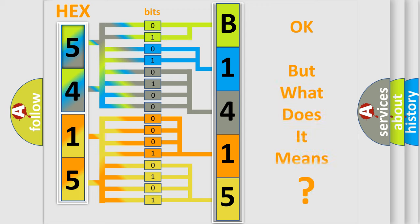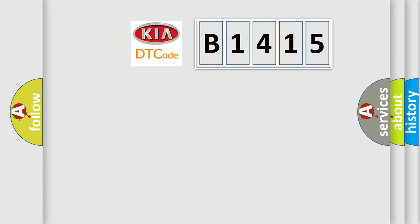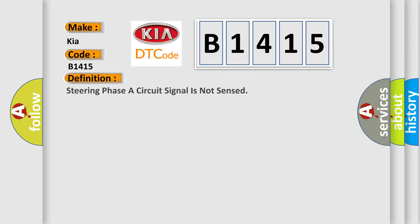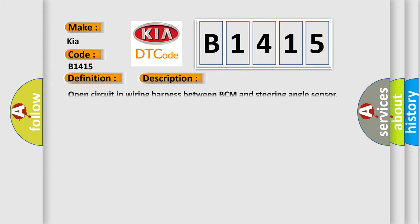The number itself does not make sense to us if we cannot assign information about what it actually expresses. So, what does the diagnostic trouble code B1415 interpret specifically for KIA car manufacturers? The basic definition is: Steering phase of circuit signal is not sensed. And now this is a short description of this DTC code.